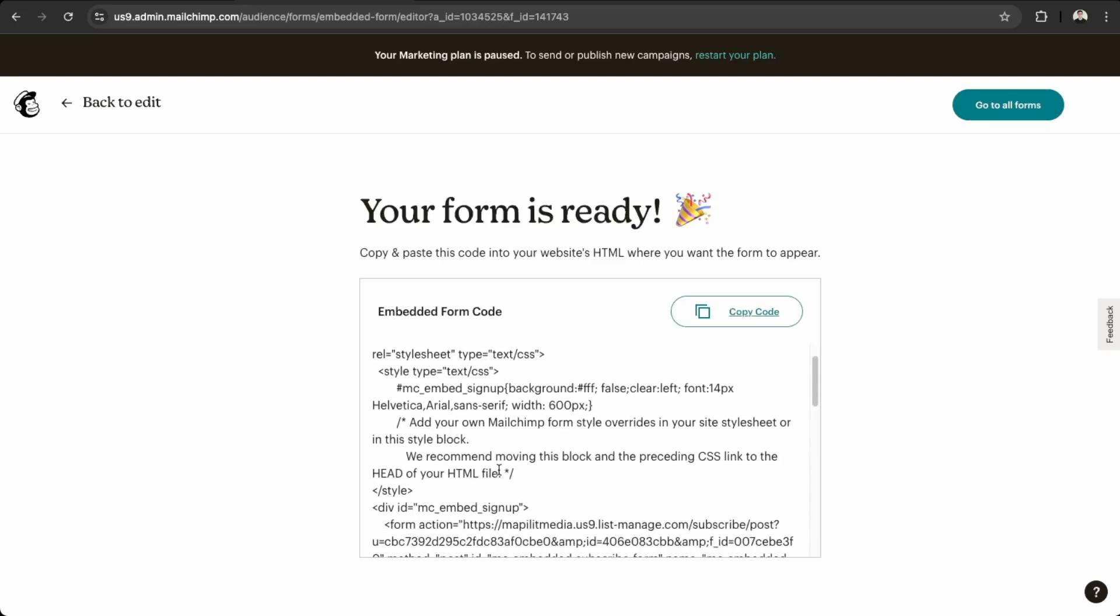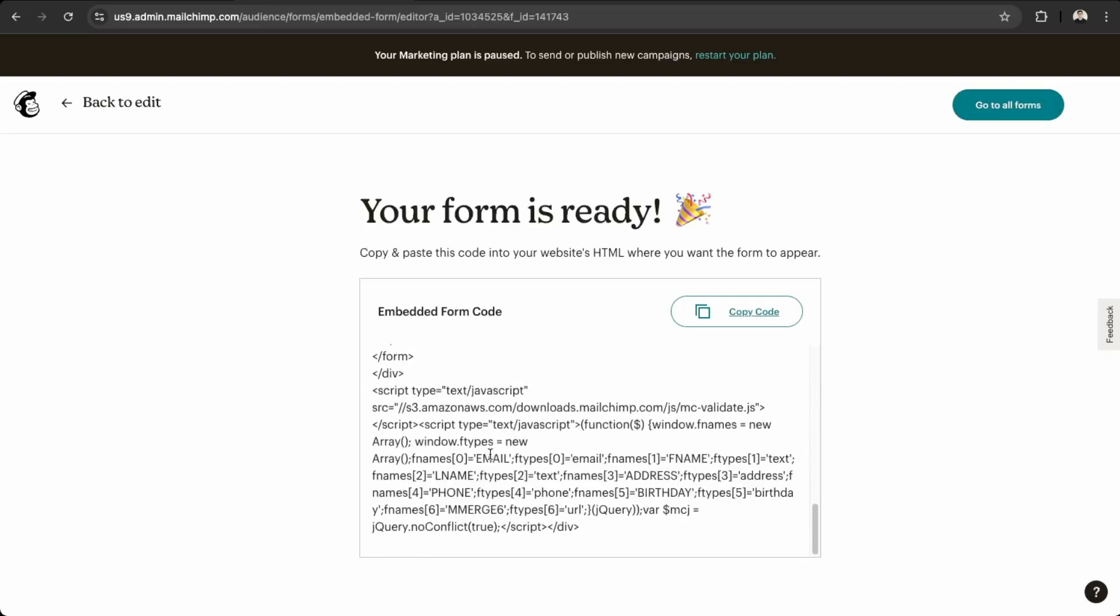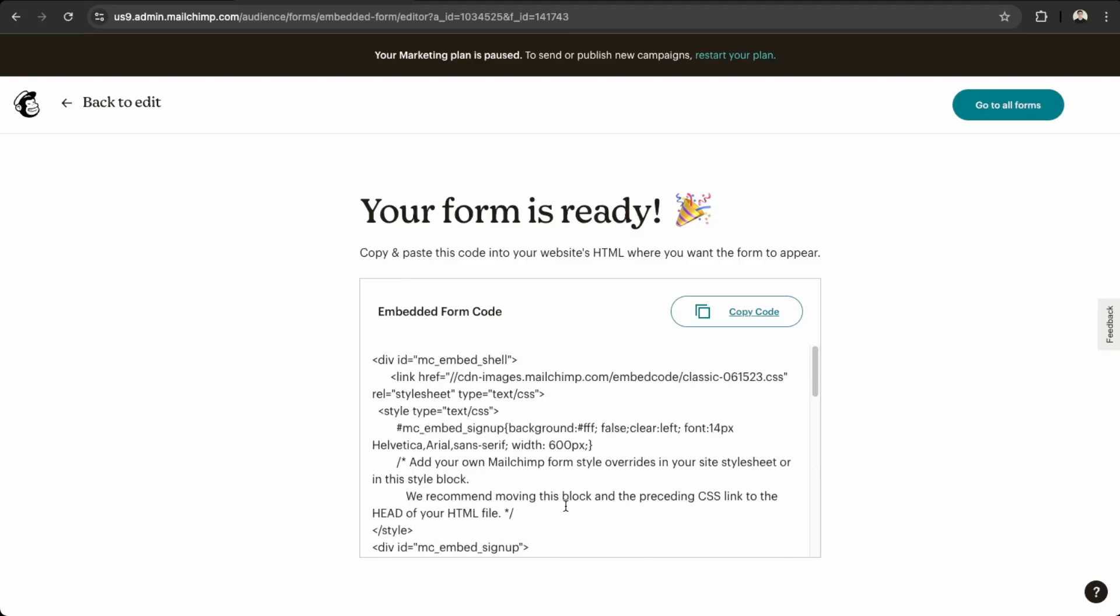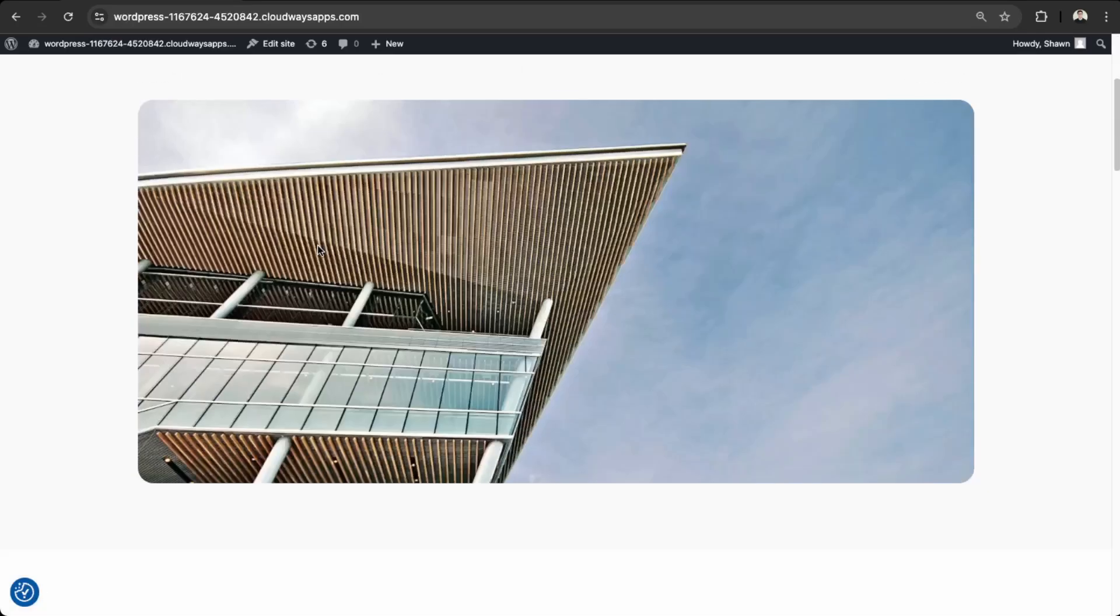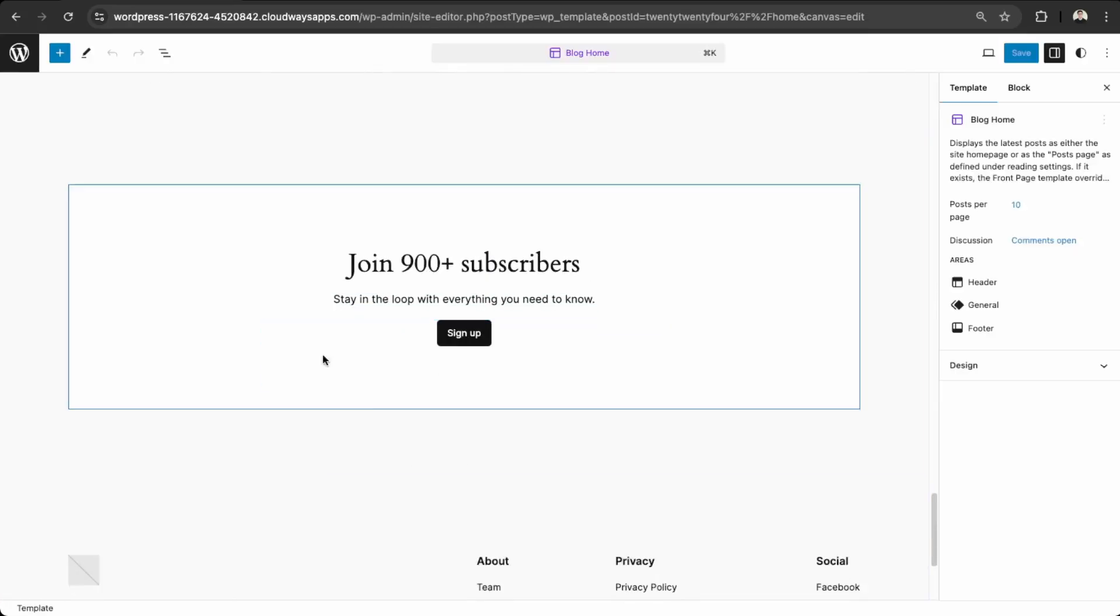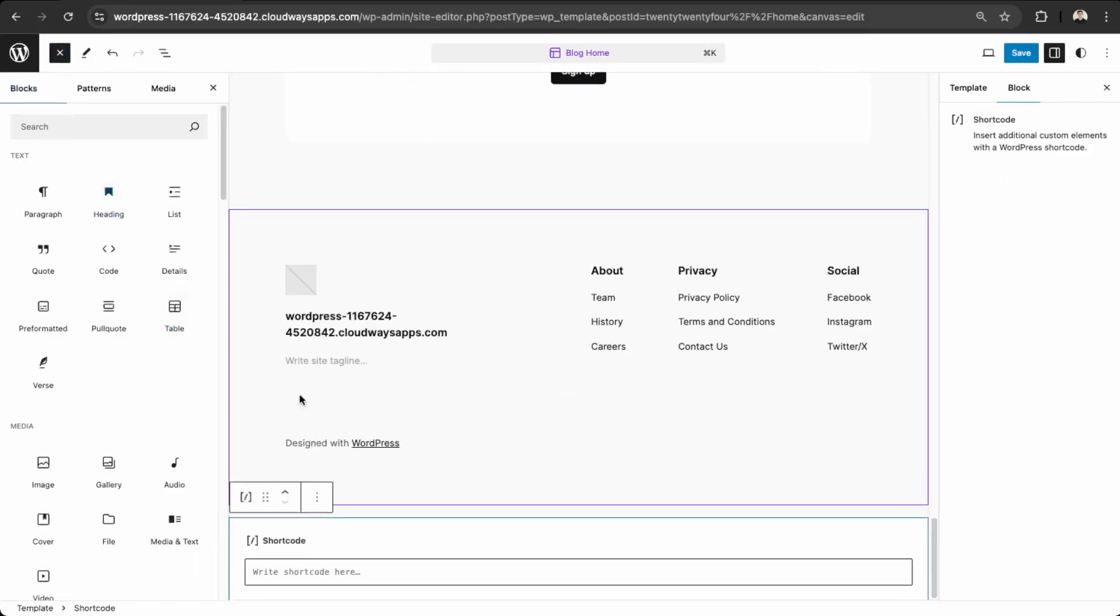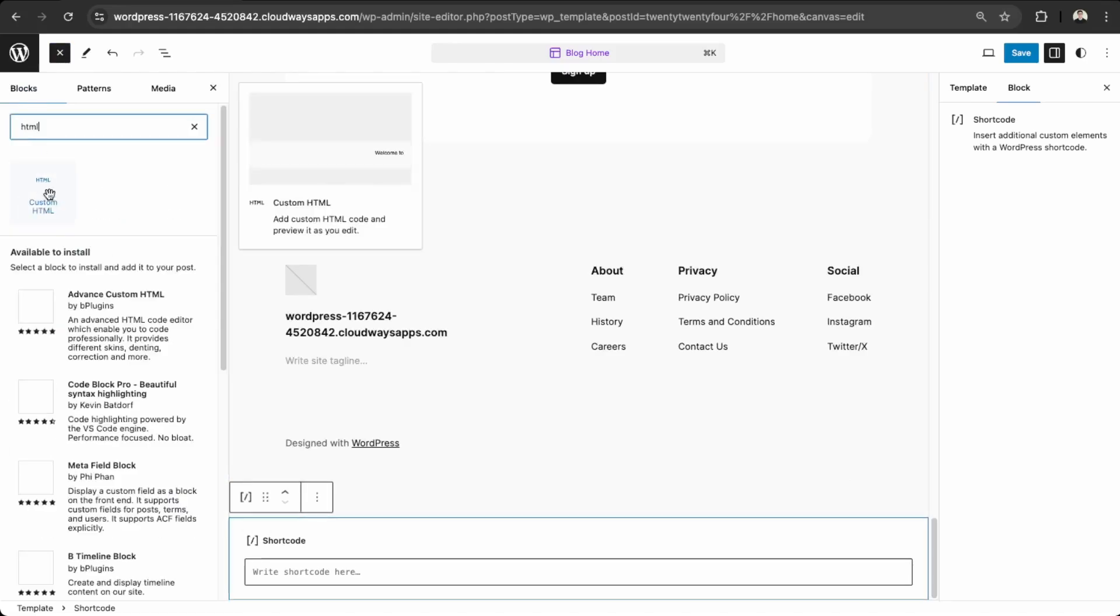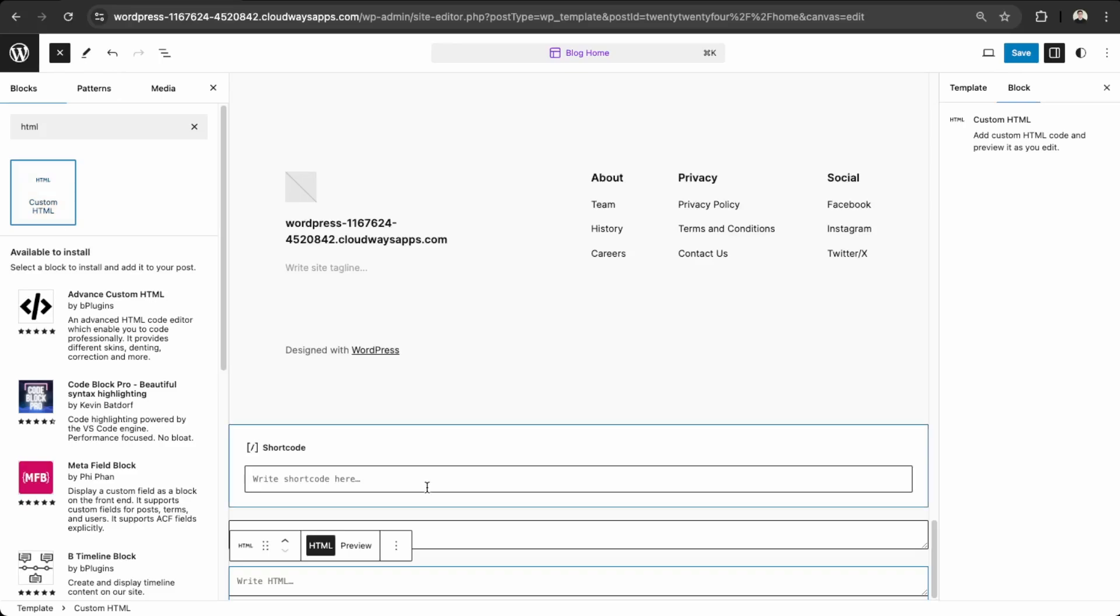Awesome. So now we have our embedded form here, which we can just add to say the footer or any page. So we can just copy this code here. And then let's go into edit site. Then down here, we can add a new element. So just here at the bottom, what we can do is HTML. So we just use this custom HTML element.